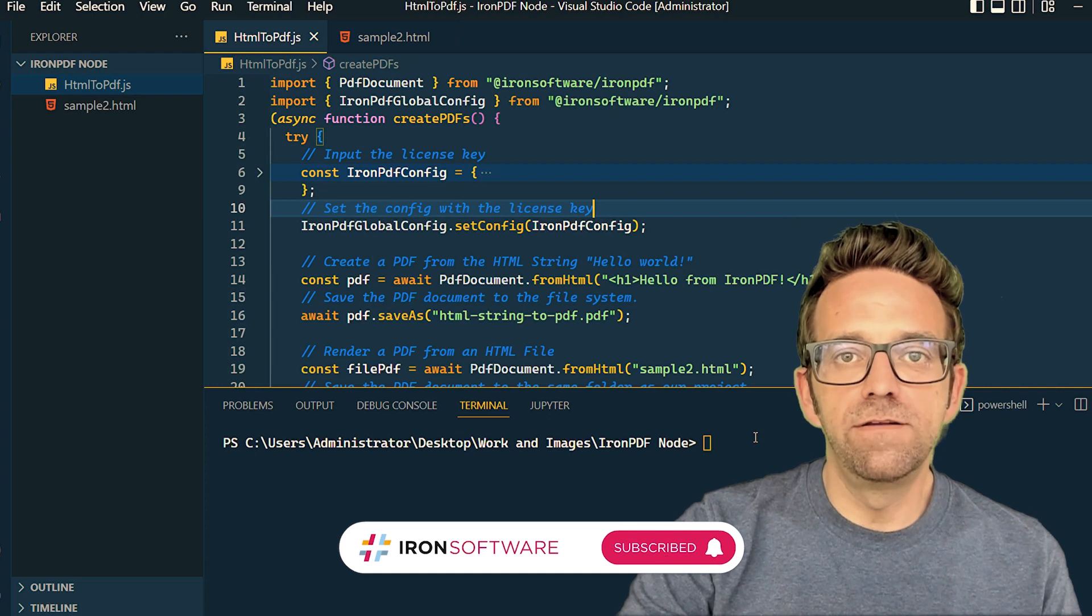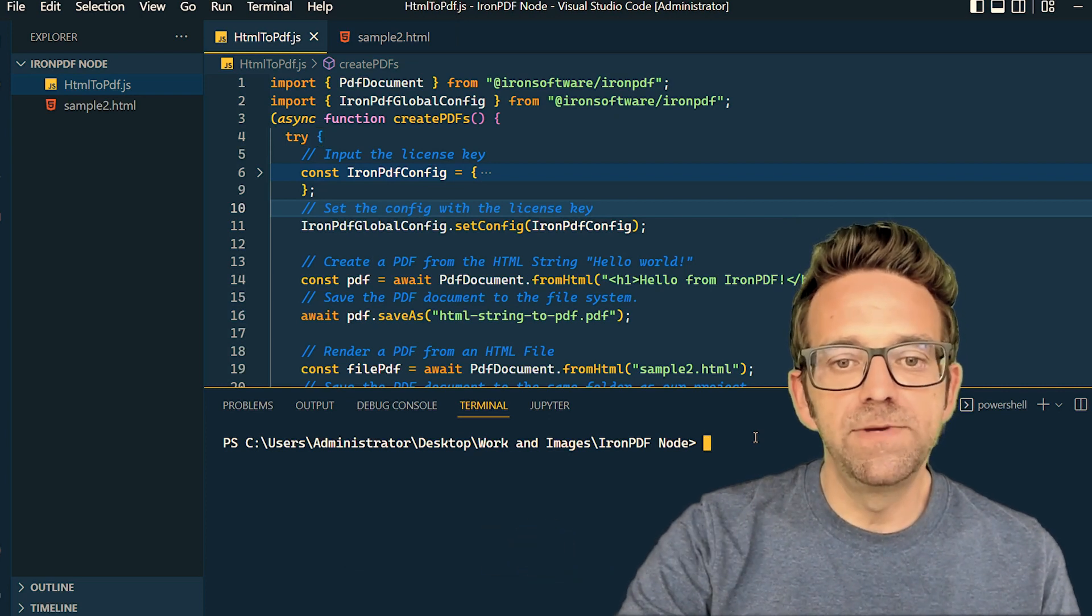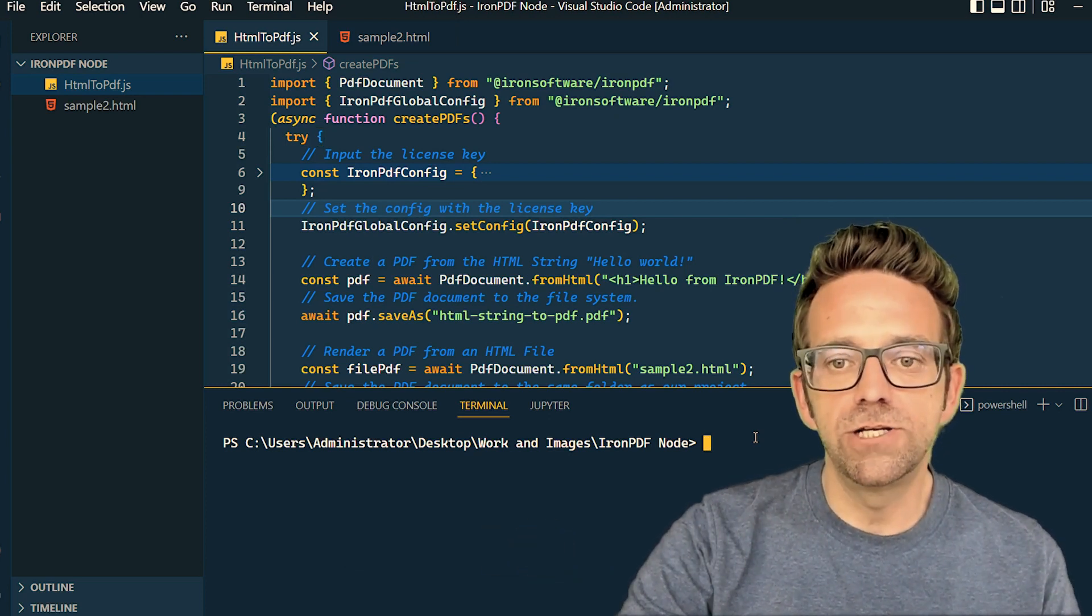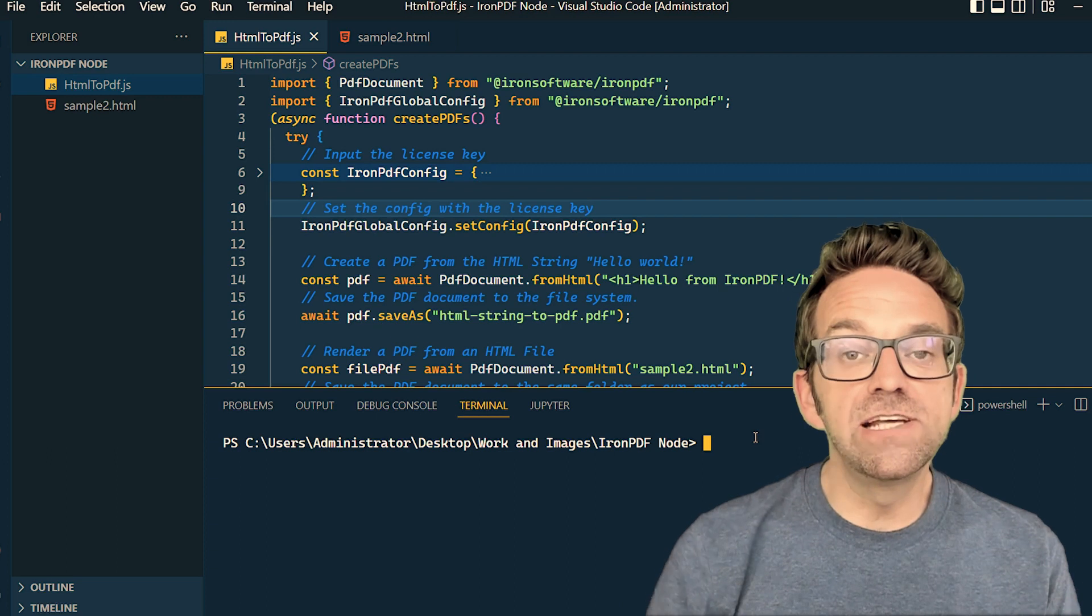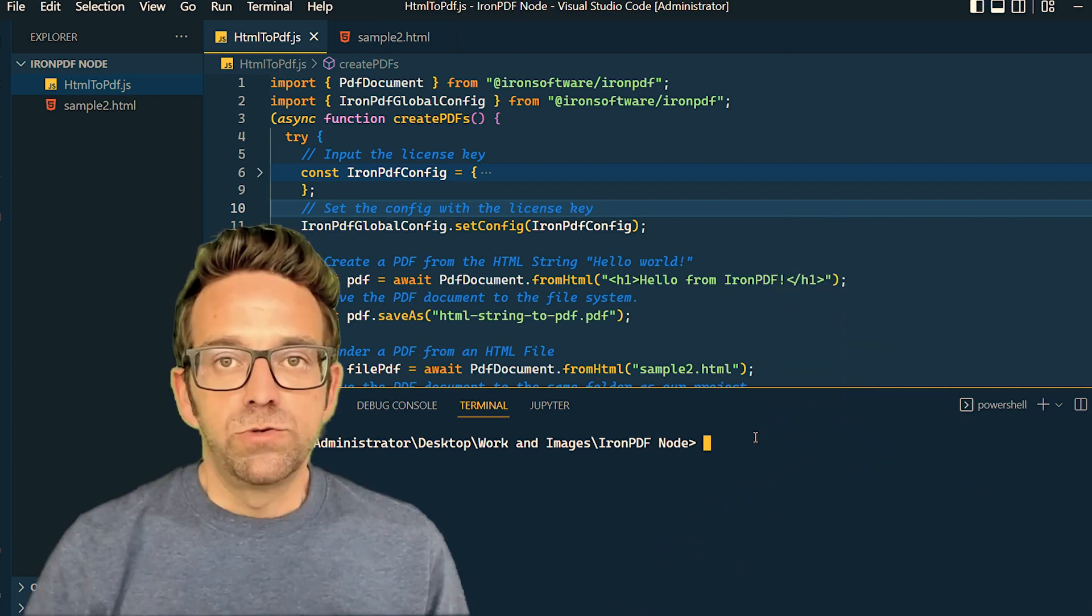Today we're in VS Code, and we're all set to begin our journey into PDF generation. First things first, let's get our environment set up.